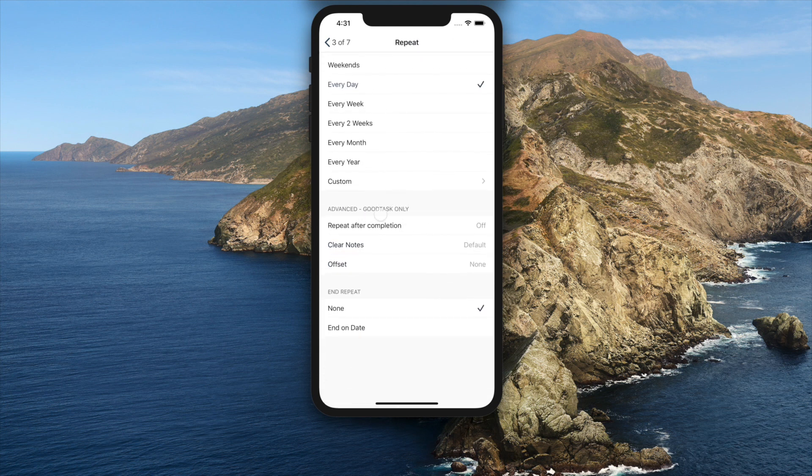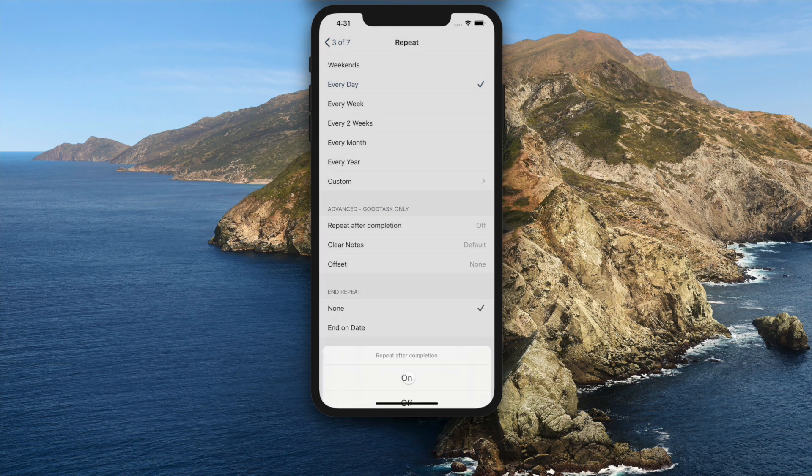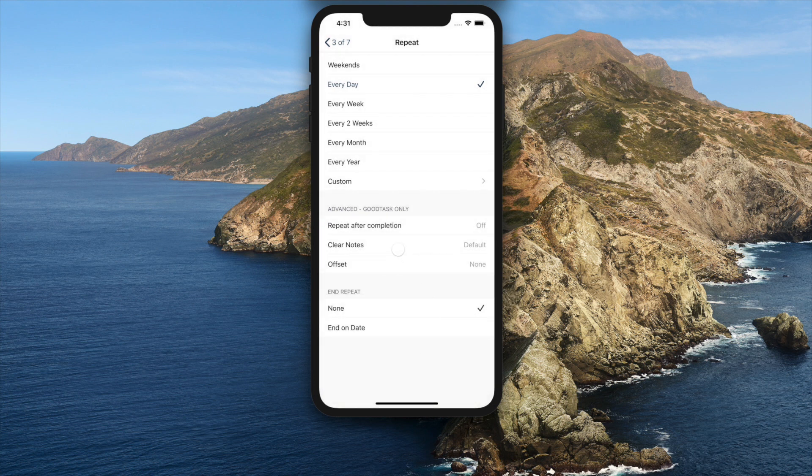Previously, there was only repeat after completion, which makes next recurring task based on today rather than its due date.